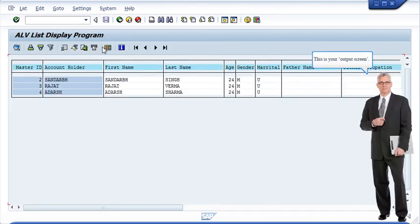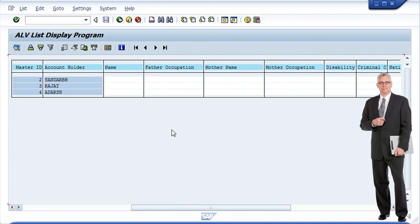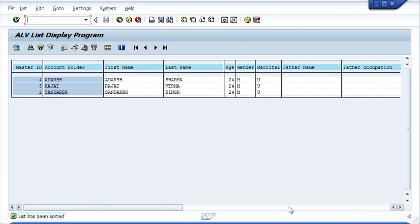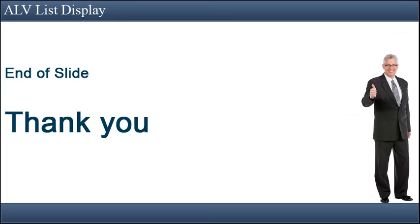This is your output screen. End of slide, thank you.